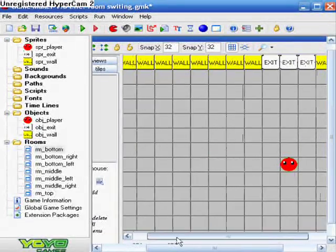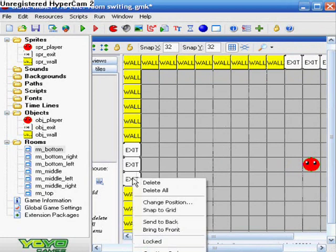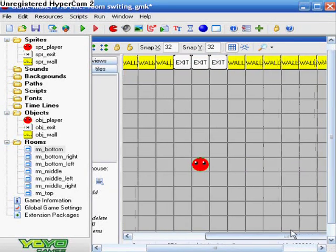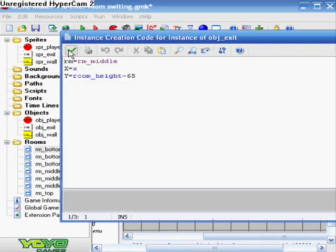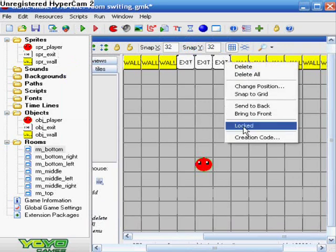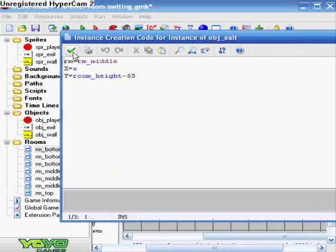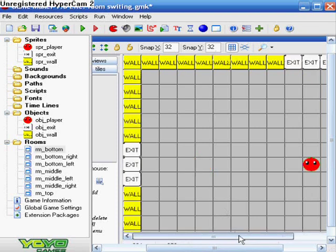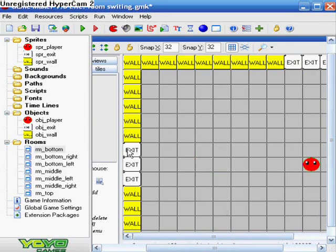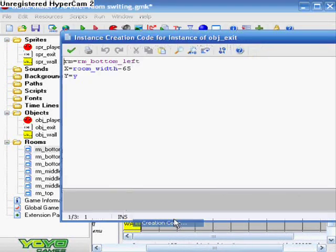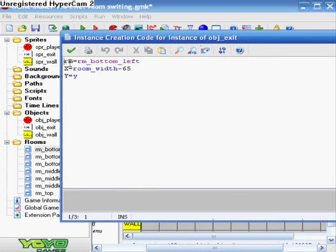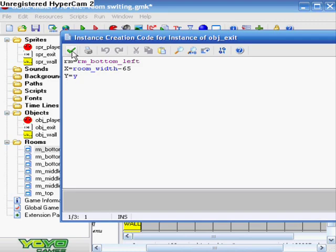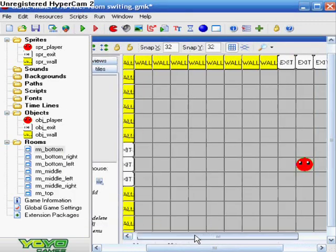The code for left is, and by the way, you will need to do the creation code for all of these. You can't just do it on one and expect them to go on all of these. You need to kind of manually do it on all of them. The code for left is room equals room_bottom_left, X equals room_width negative 65, Y equals Y.